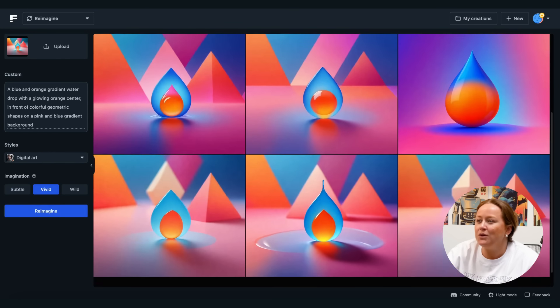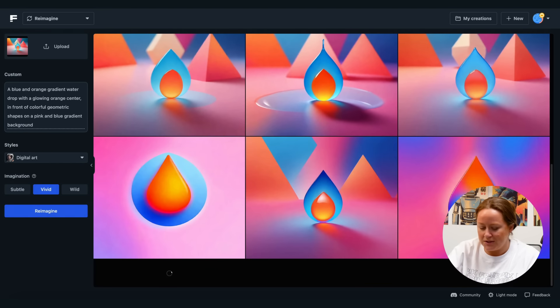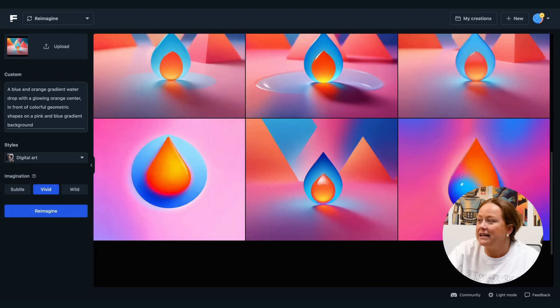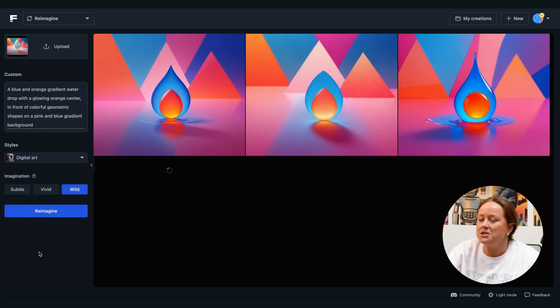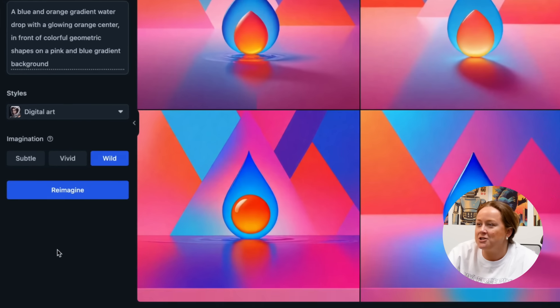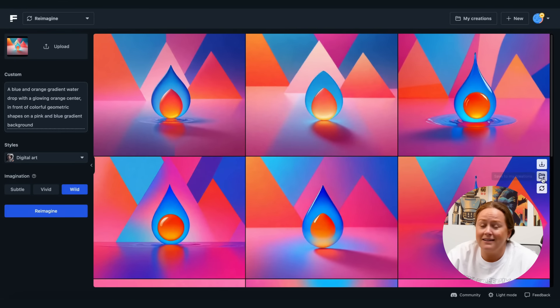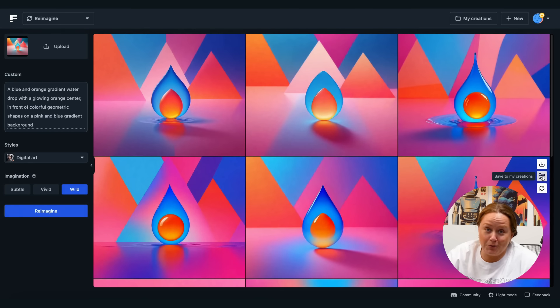Quick tip. If you want more variations from one of the results you got, click on re-imagine this image and change the imagination level to wild to get even crazier results. Now there's really no excuse for reusing the same assets over and over again. Okay, so which is your favorite filter so far? Let us know in the comments below.